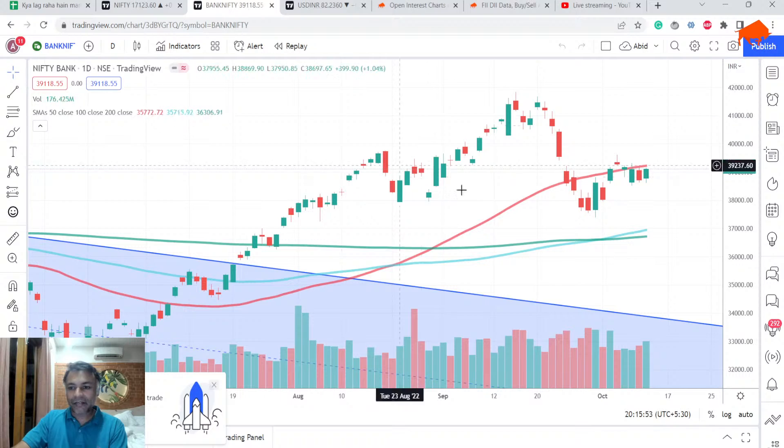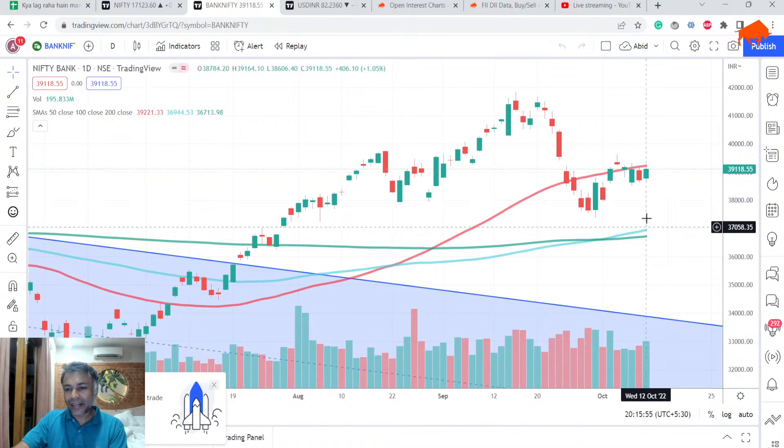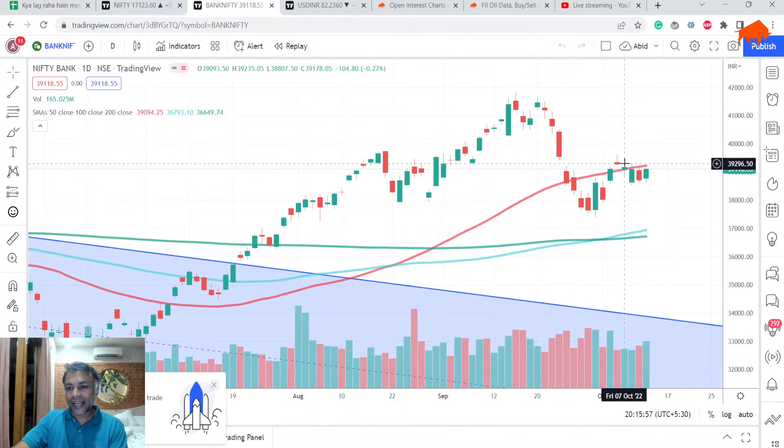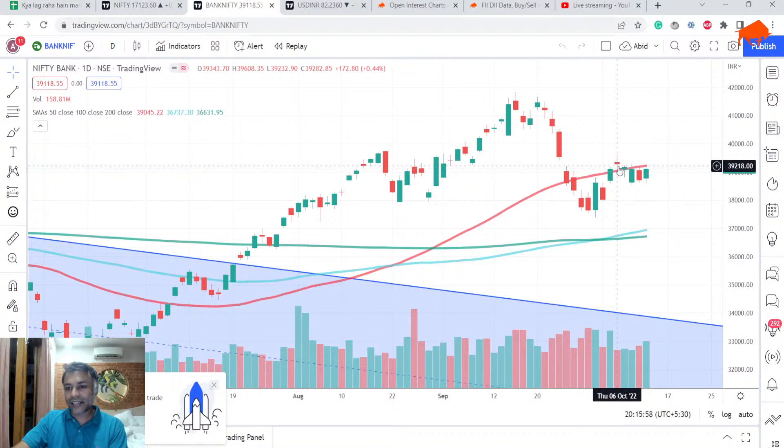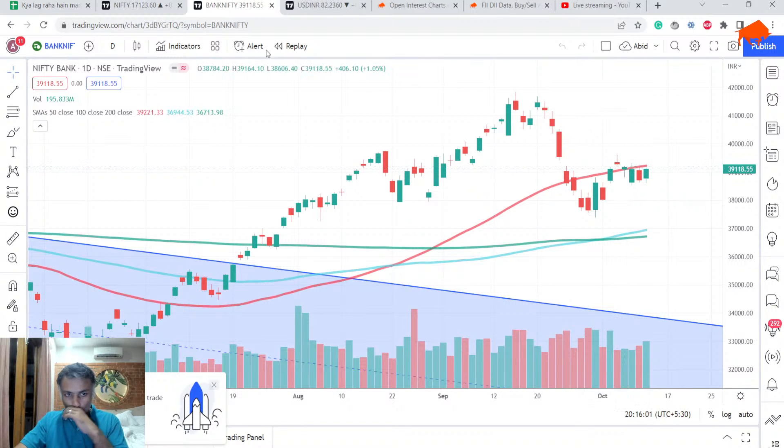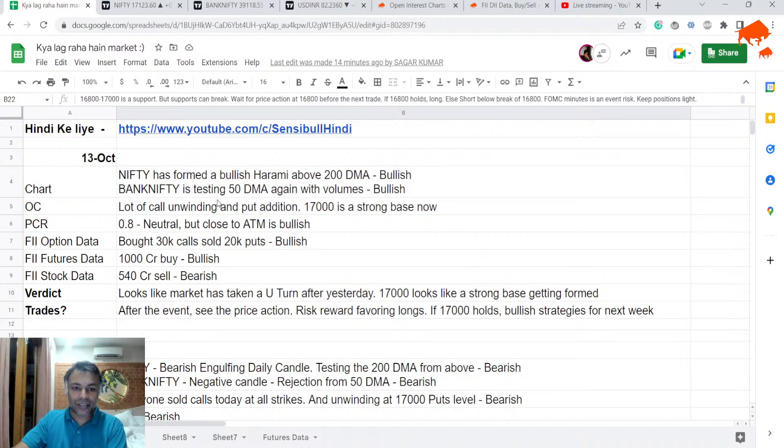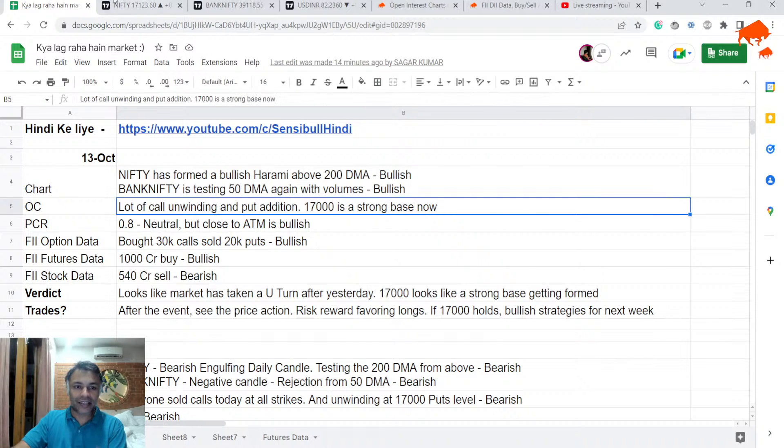Why? Because bullish Harami on a support zone, on a support signal. So, this is a support zone. There is a 200 DMA and there is a bullish Harami. All three of them put together are giving a bullish signal to market. If you look at Bank Nifty also, Bank Nifty had good healthy bullish volumes today. And it is now testing the 50 DMA from where it dipped again.